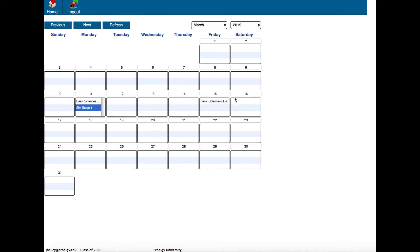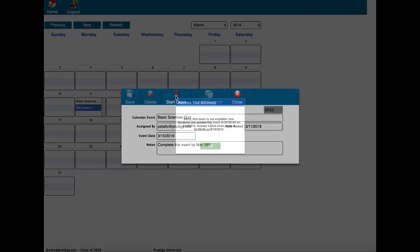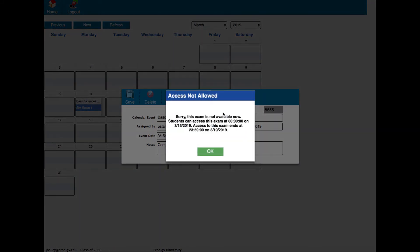This one that appears on March 15th says basic sciences quiz - complete this exam by March 18th. If I click start exam I'll get a message that says this exam is not available now. Faculty can enable a window of opportunity for an exam. This exam can't be started until the 15th and the access to this exam ends on March 19th. Once we pass March 19th I won't be able to start this exam. If your faculty tell you that you need to complete an exam within a certain window of time, you'll definitely need to do that.